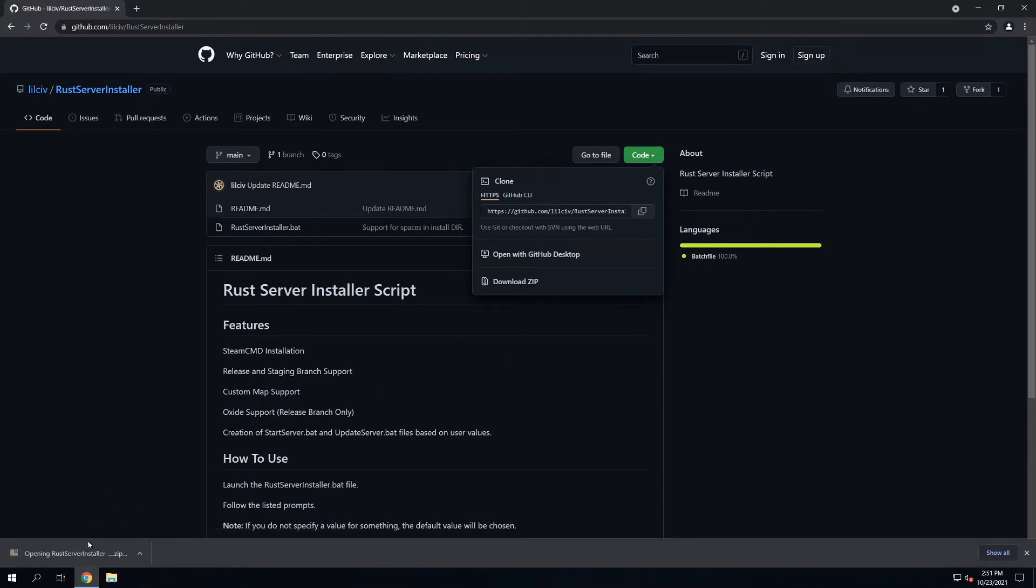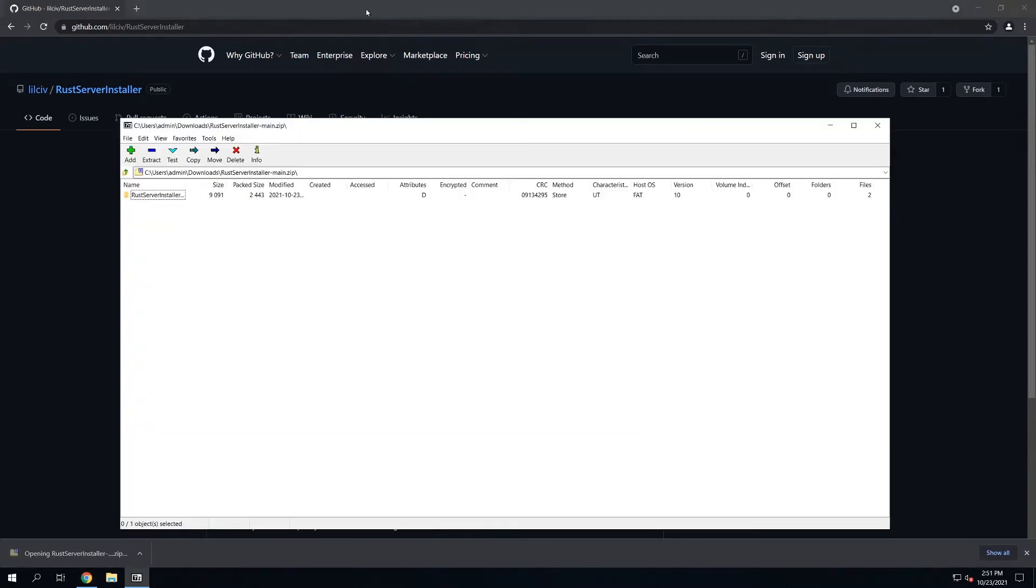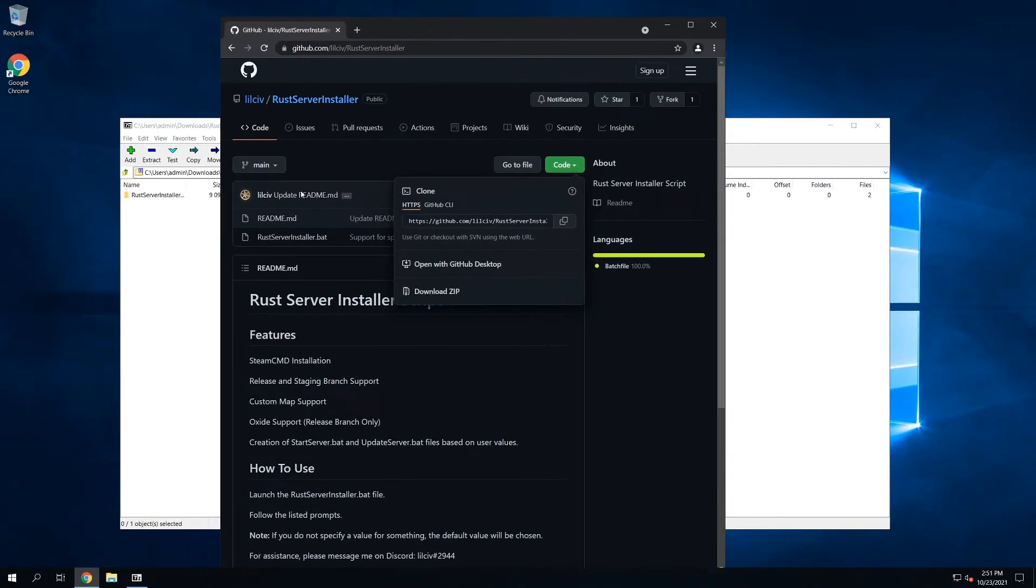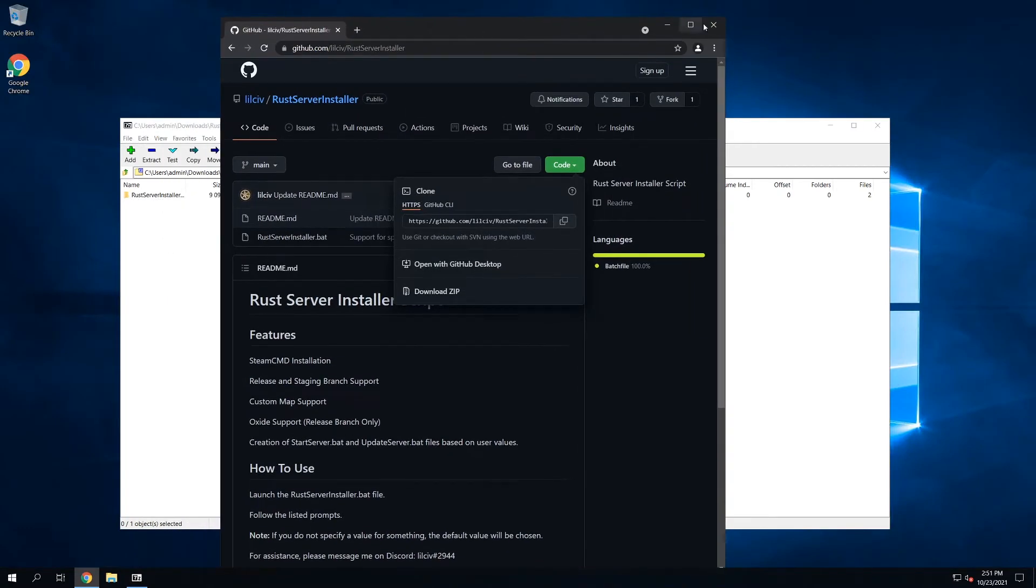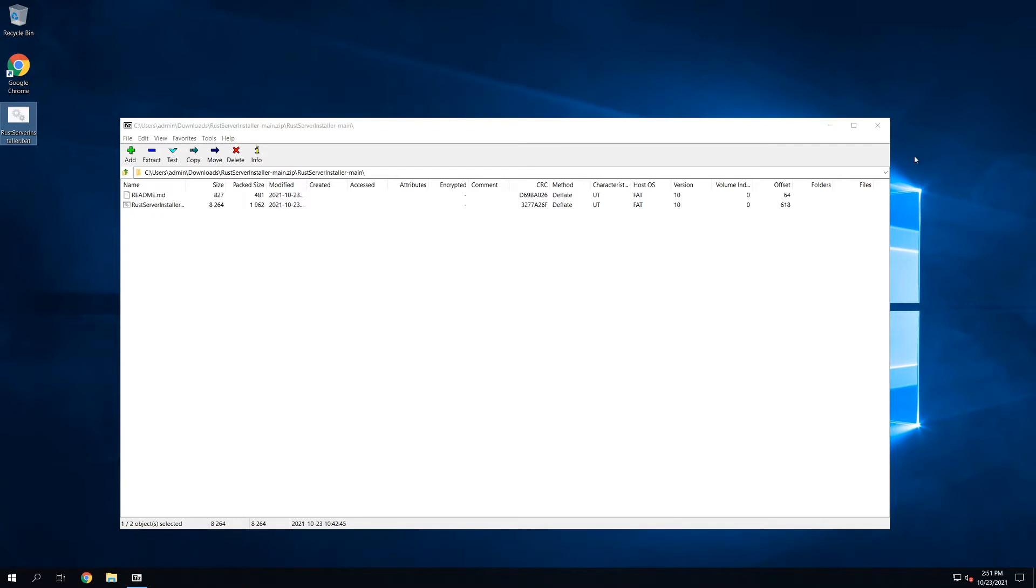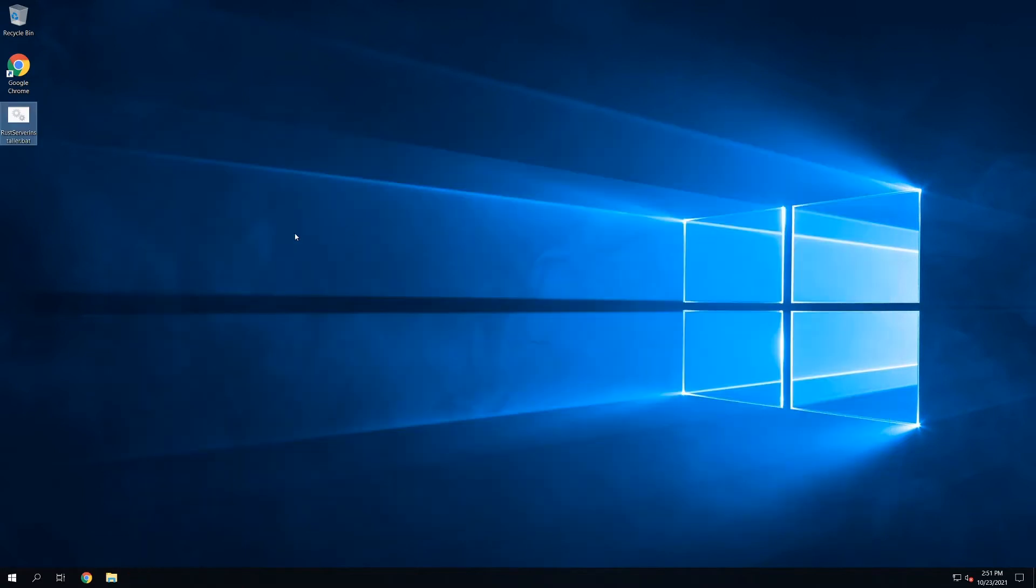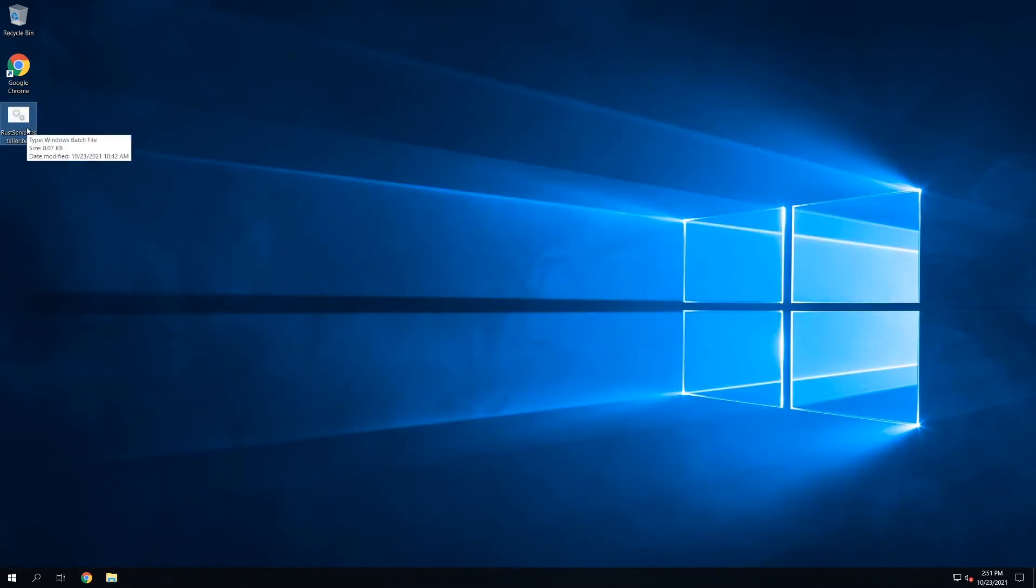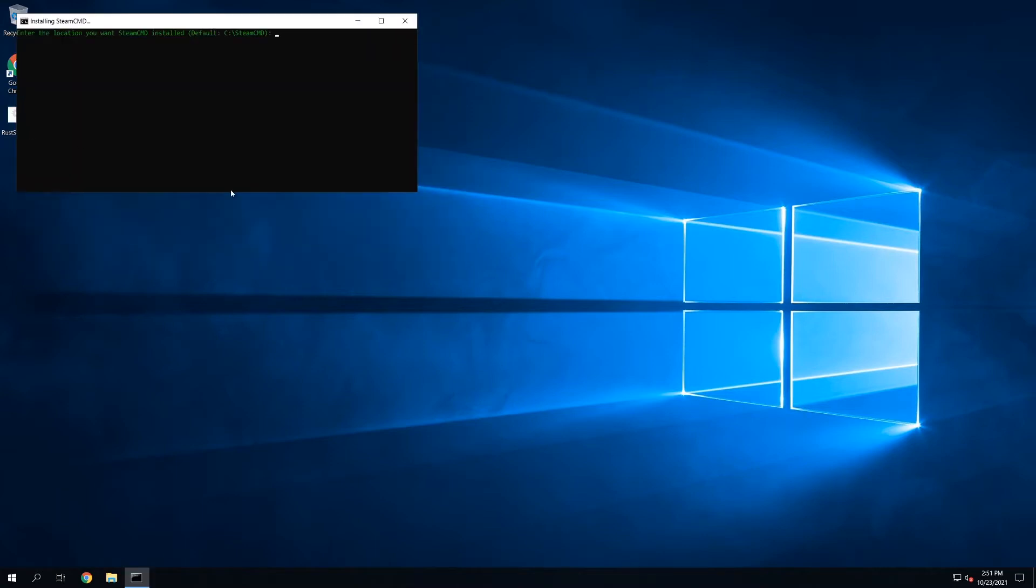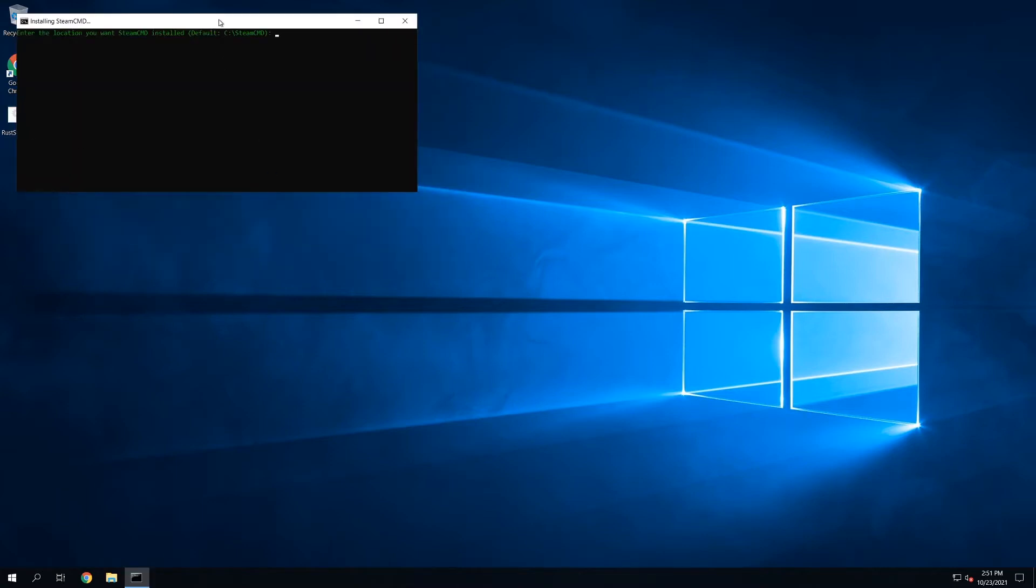We can open up the zip, get out of Chrome, and hold this installation over here. So you'll be left with this RustServerInstaller.bat file. All you've got to do is run this, and the installation basically starts.